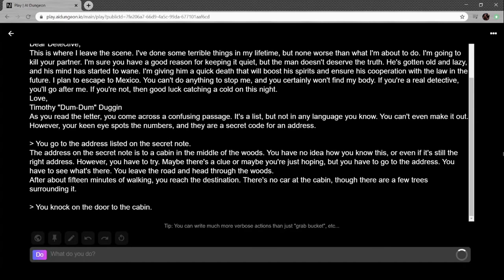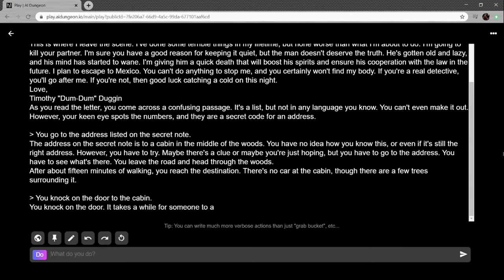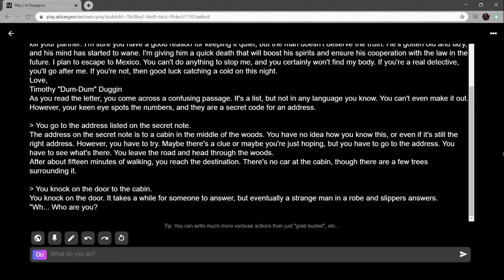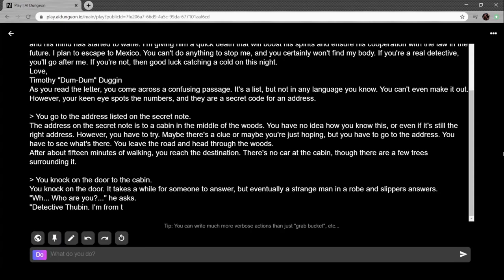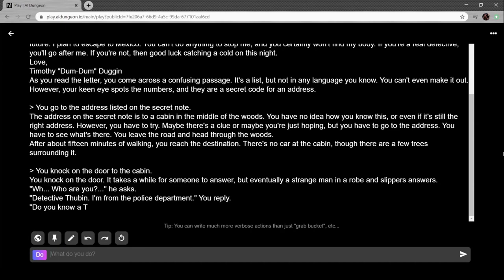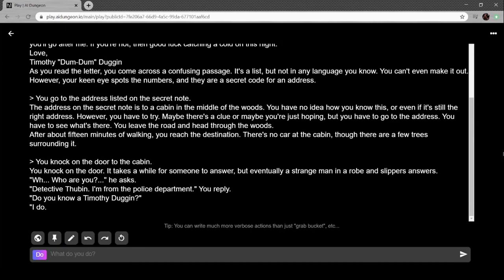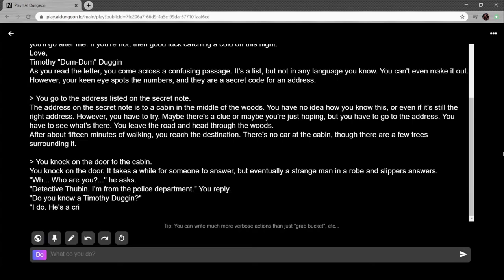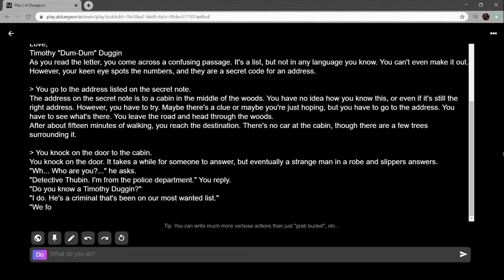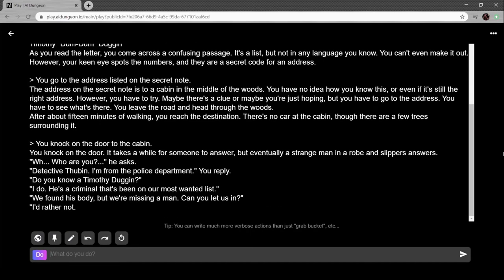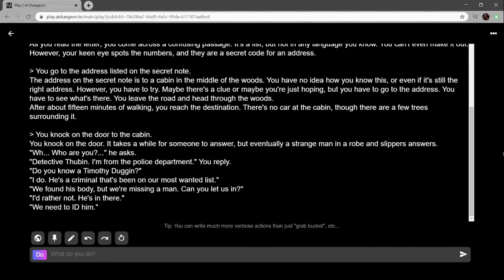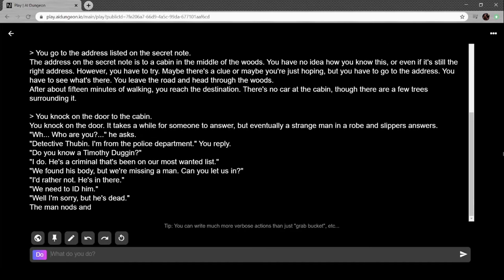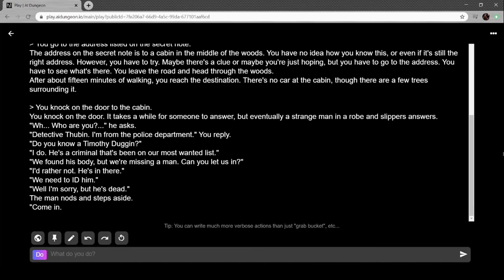Last time we discovered that you can just type 'wake up' and you'll leave the reality that you're on. You knock on the door. Eventually a strange man in a robe and slippers answers. 'Who are you?' Detective Thubin, I'm from the police department. Do you know Timothy Duggan? 'I do. He's a criminal on our most wanted list.' We found his body but we're missing a man, can you let us in? 'I'd rather not. He's not in here.' We need to... 'Well I'm sorry but he's dead.' The man nods and steps aside. 'Come in.'